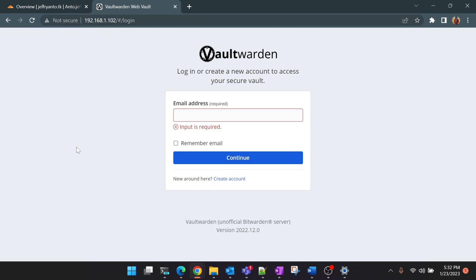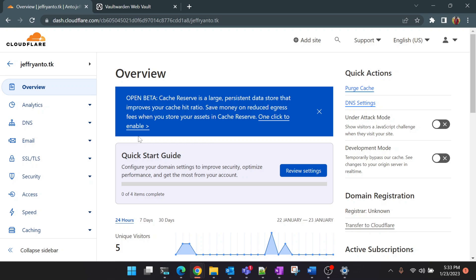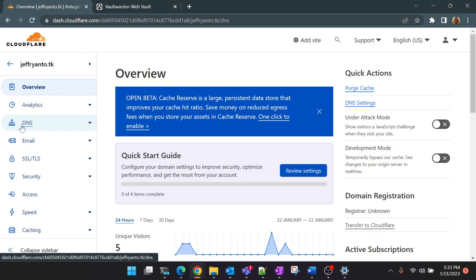For that we'll be using Cloudflare tunneling service as I mentioned earlier in this video. This is the first time you can check the link in the description below to set up Cloudflare. Assuming that if you have already set up Cloudflare we can proceed to the next step. Let's open up Cloudflare dashboard. You can see that I have already selected the domain name. Click on DNS and we are going to create a subdomain for Vaultwarden.